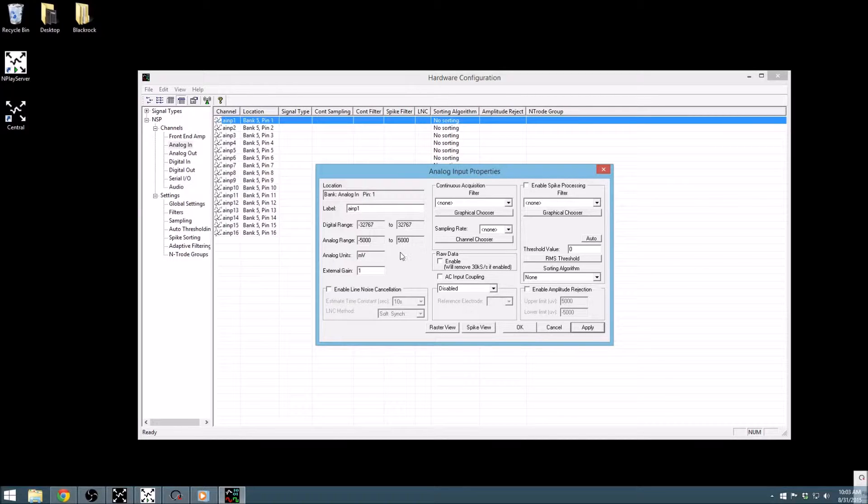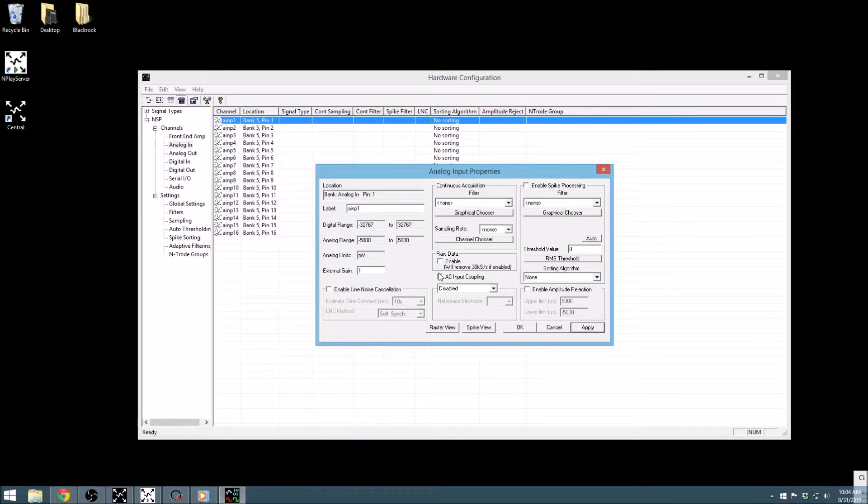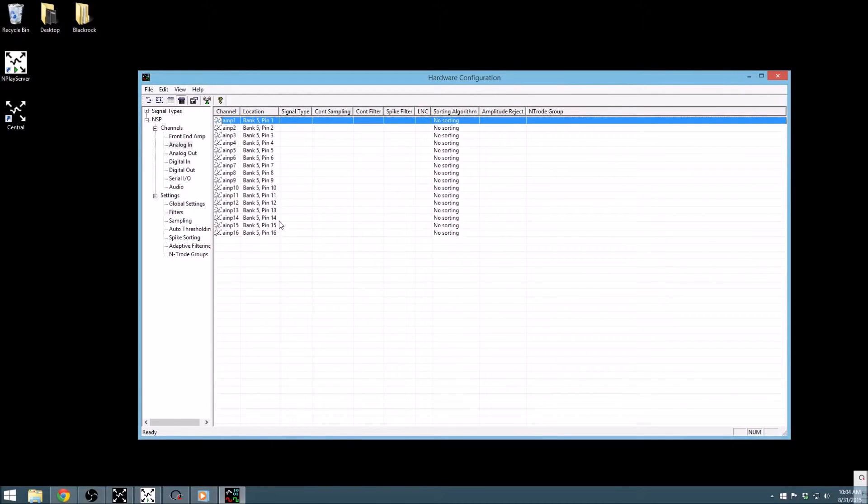First, the analog input range is much wider, and AC input coupling and spike processing are disabled by default. Because this is nearly identical to the previous screen, let's go ahead and move on to the next set of inputs.